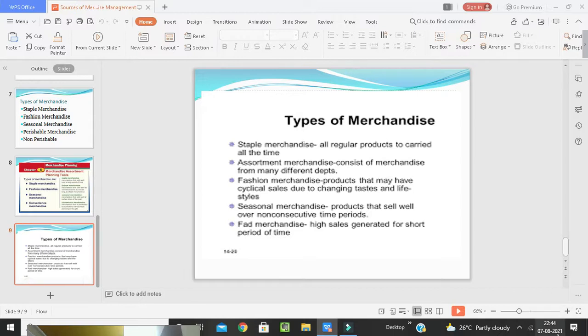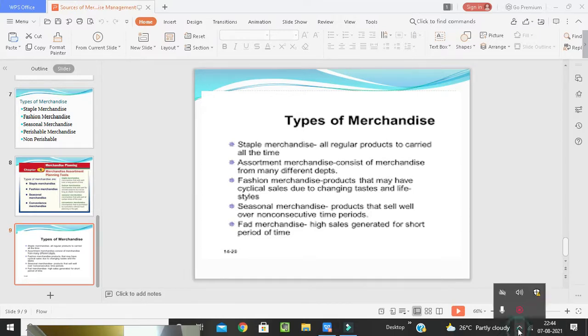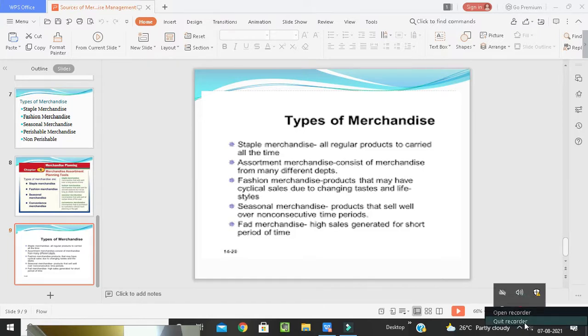These are the sources of merchandise management. I hope students, you understand the concept. Please note down your important points. Thank you.